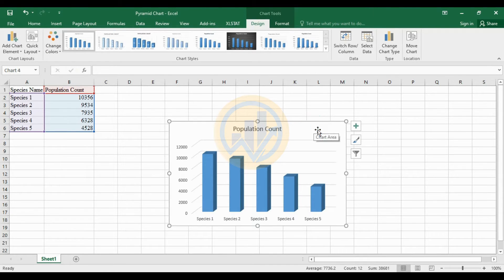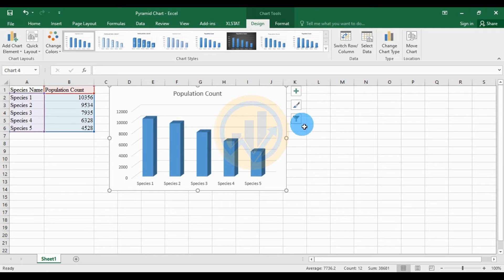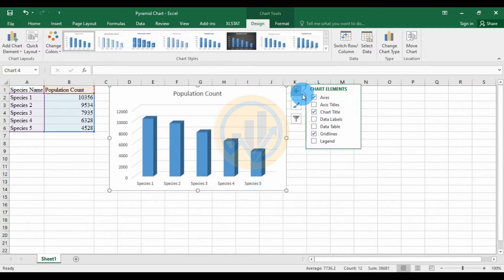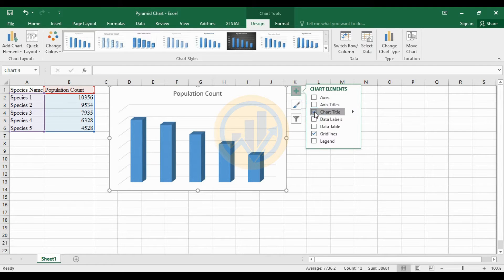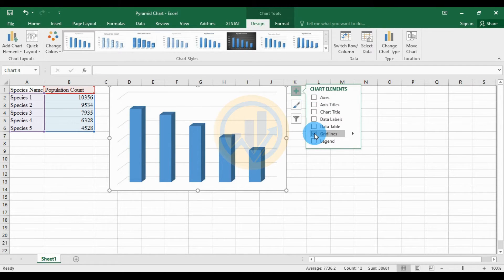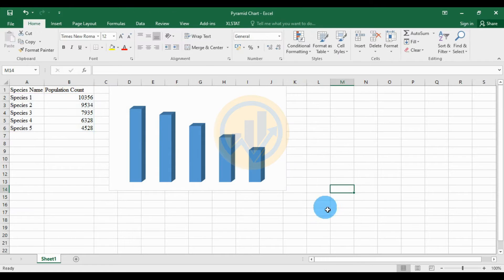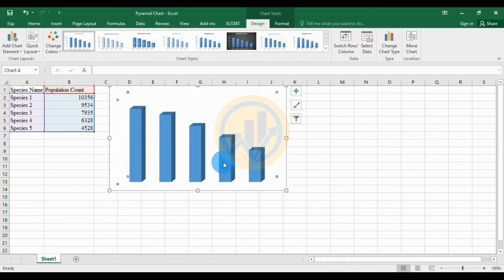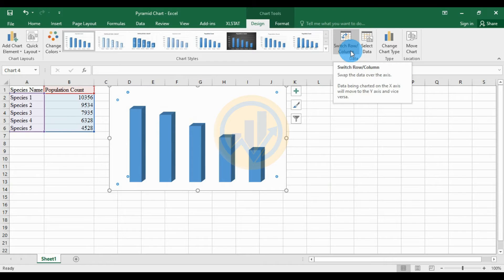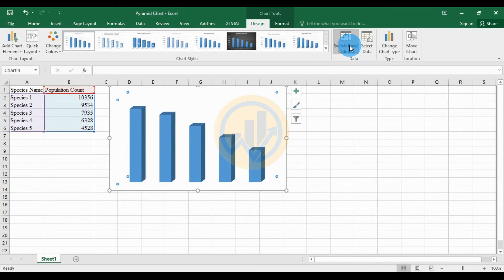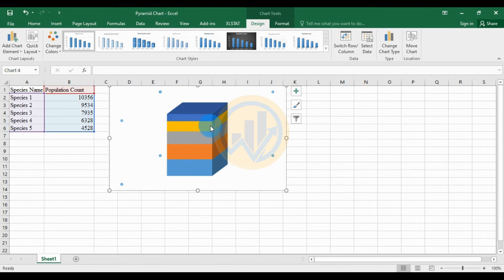Click OK and the graph is created. Now choose the Chart Elements options and uncheck the Axes and Chart Title checkboxes, and uncheck the Gridlines checkbox. Then select the data and use the Design options and choose the Switch Row/Column option to change the graph orientation.